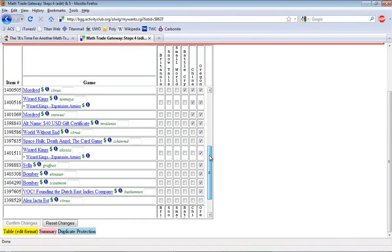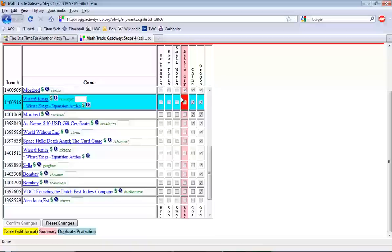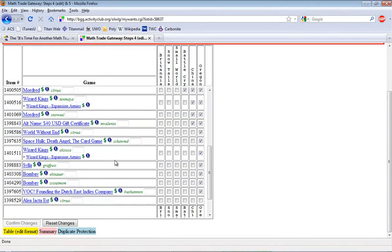A lot of times, first time users, people that are new to math trades will add a bazillion items and check all kinds of boxes here saying, oh sure, I'll make that trade, I'll make that trade.